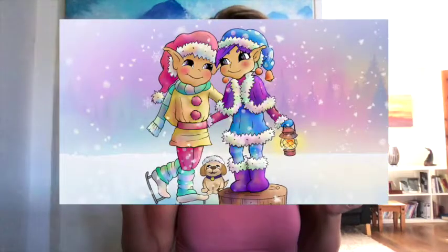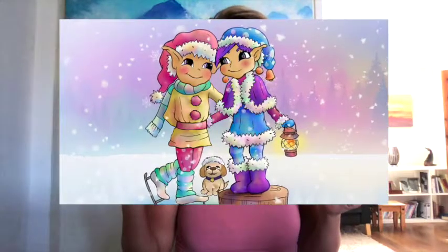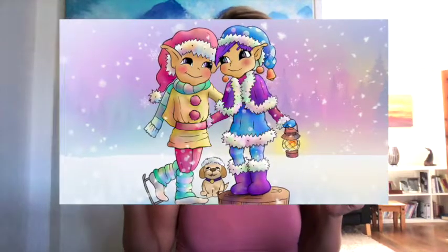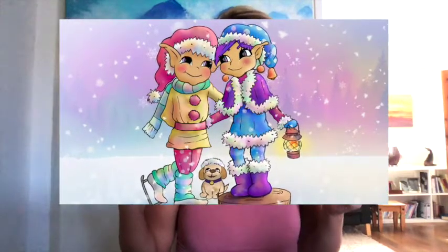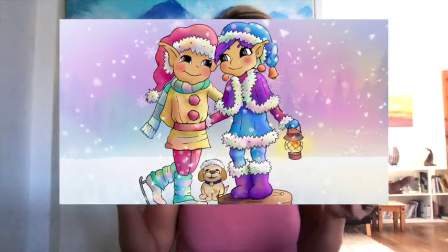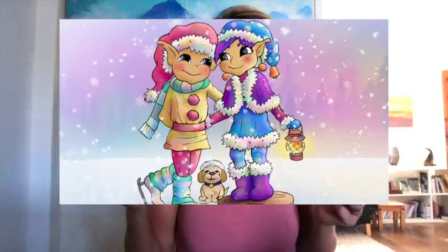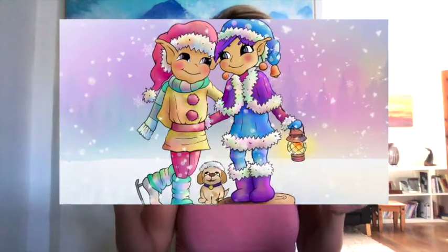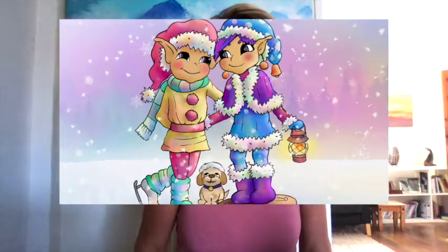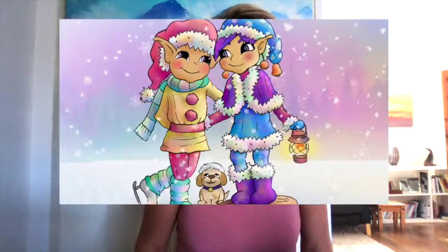Here is the finished illustration — the female character is the one we'll be creating. This is the finished illustration, so I hope you enjoy it.